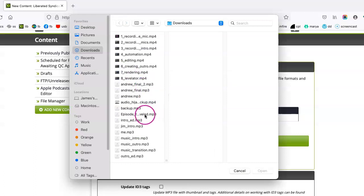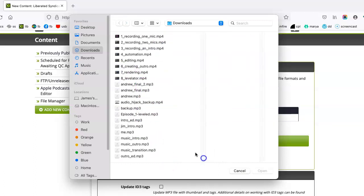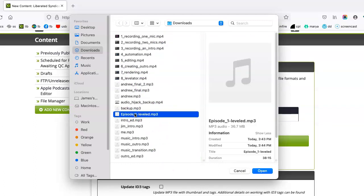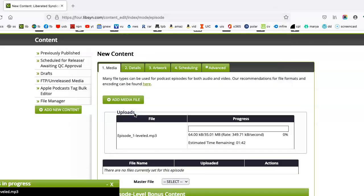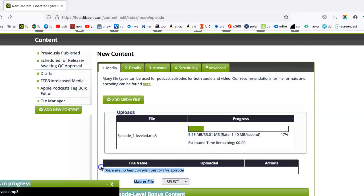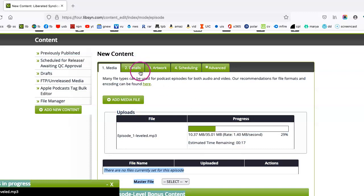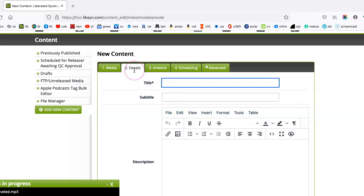So now we want to find our episode, which is Episode 1 Leveled. We want to go over to Details here and type in Episode 1 and the name of the episode or the guest that you have on.